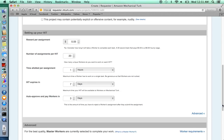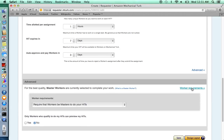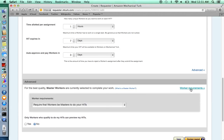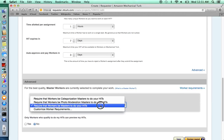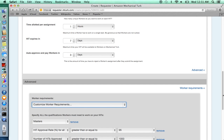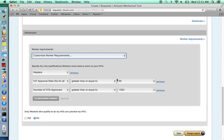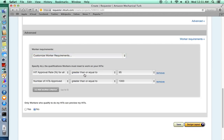You will also have advanced options. You can customize your worker requirements. While you don't necessarily have to use Masters, and we recommend that you don't because you'll have to pay at a significantly higher rate, you can set other requirements such as a high approval rating or a high number of HITs approved.